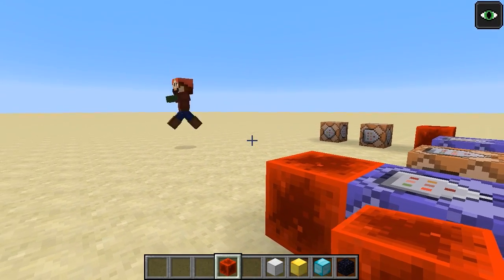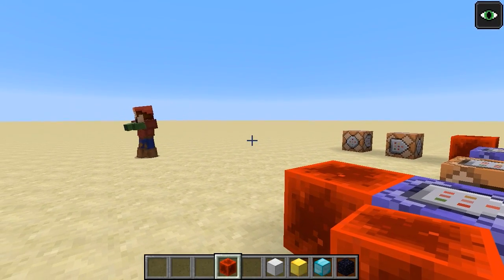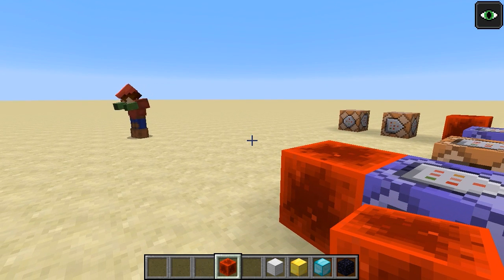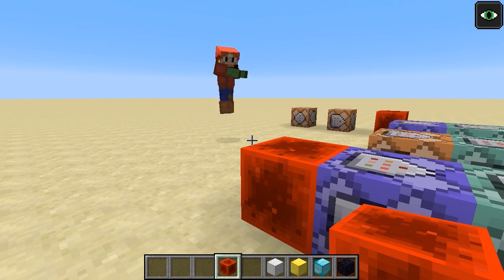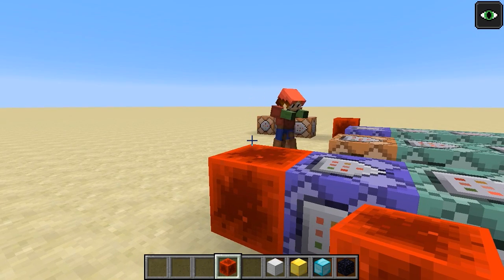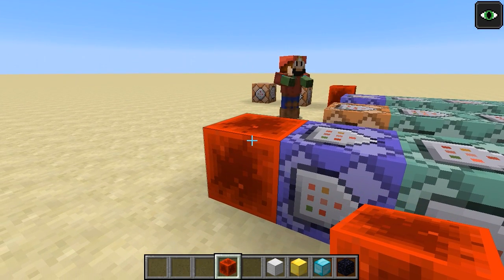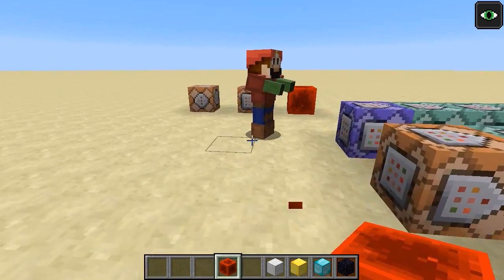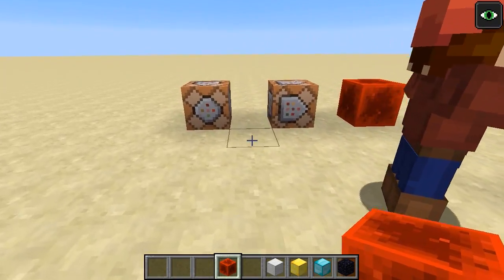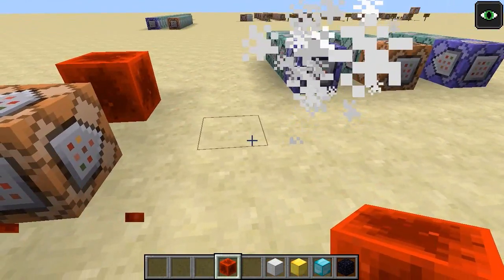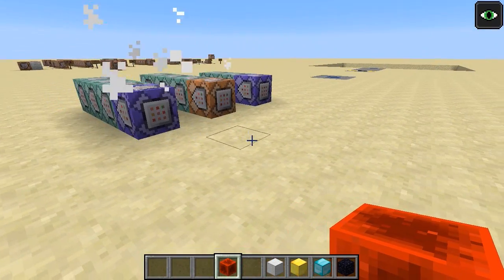Last year, Sethbling hired me to program up some command block contraptions for him. One of the command block contraptions I made was an instant replay system. Basically what this instant replay system does is it records your movements and lets you play them back again.